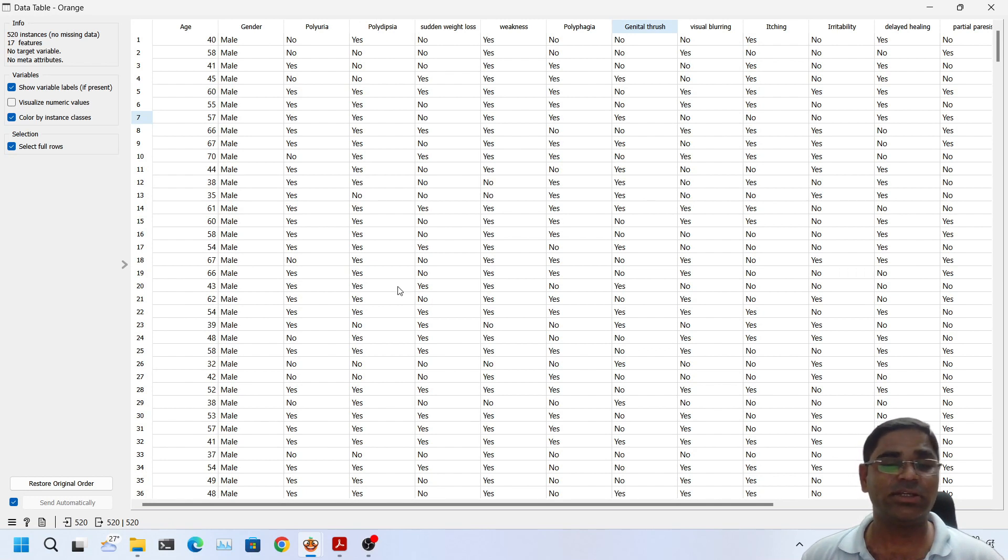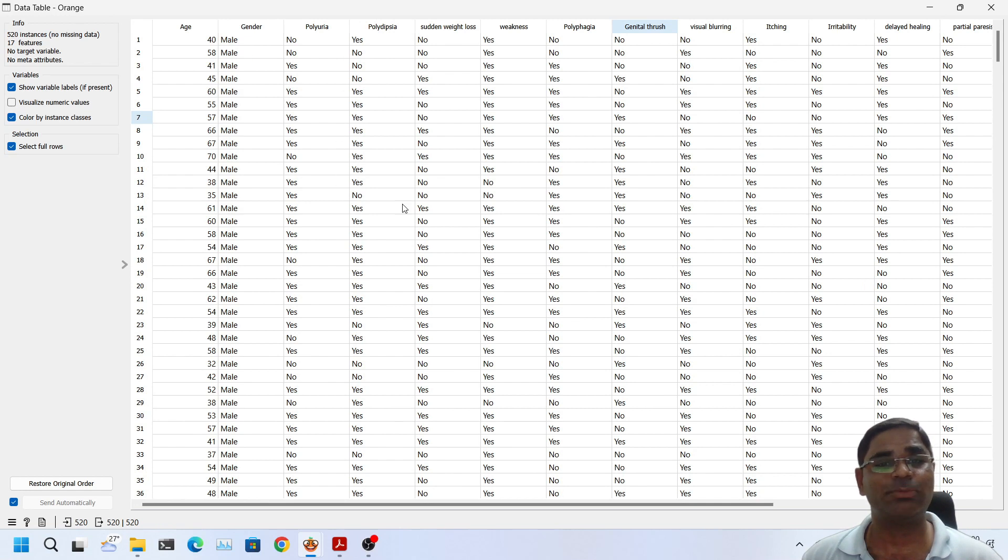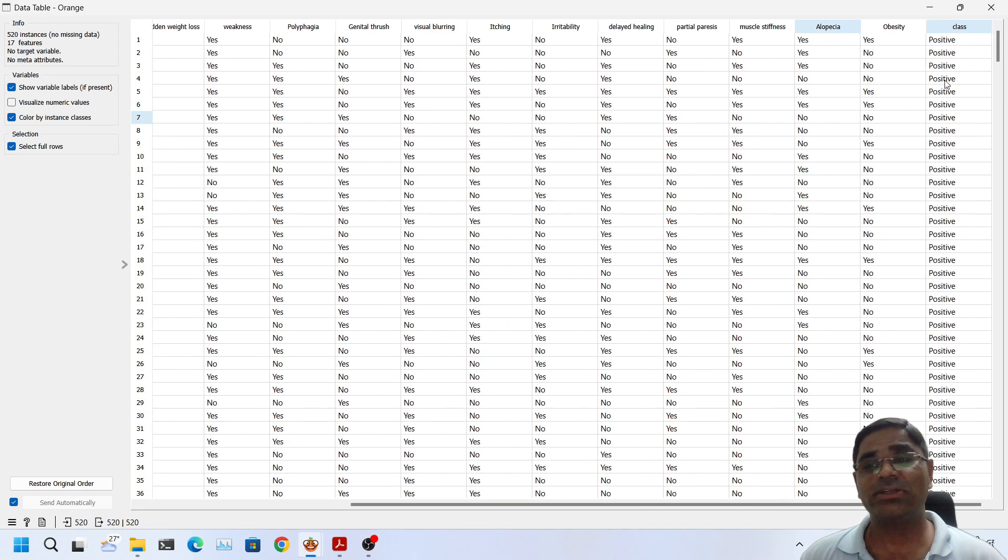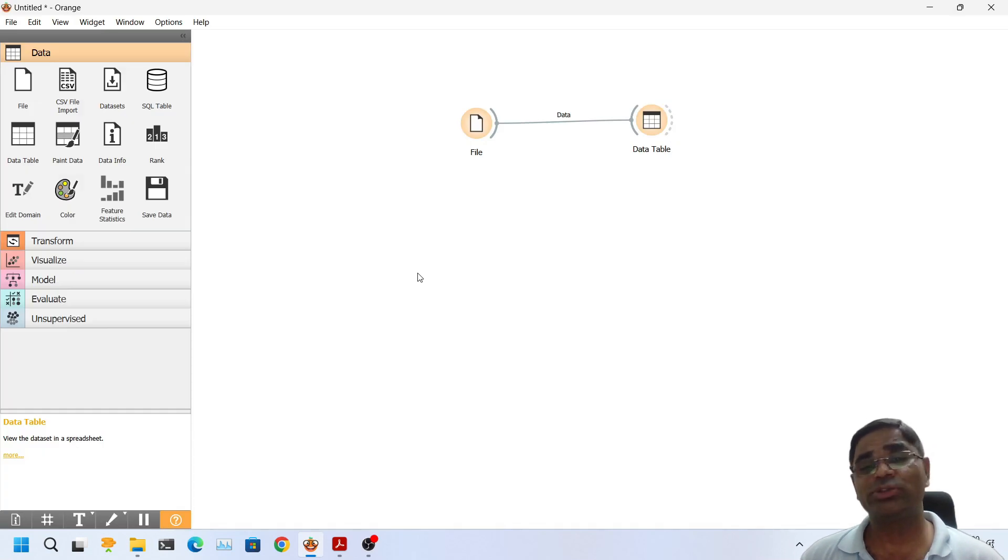As described in earlier video, this particular data set has 16 features such as age, gender, polyuria, polydipsia etc. and one class that shows if the case is positive or negative for diabetes. So I have demonstrated the file and the data table widget.